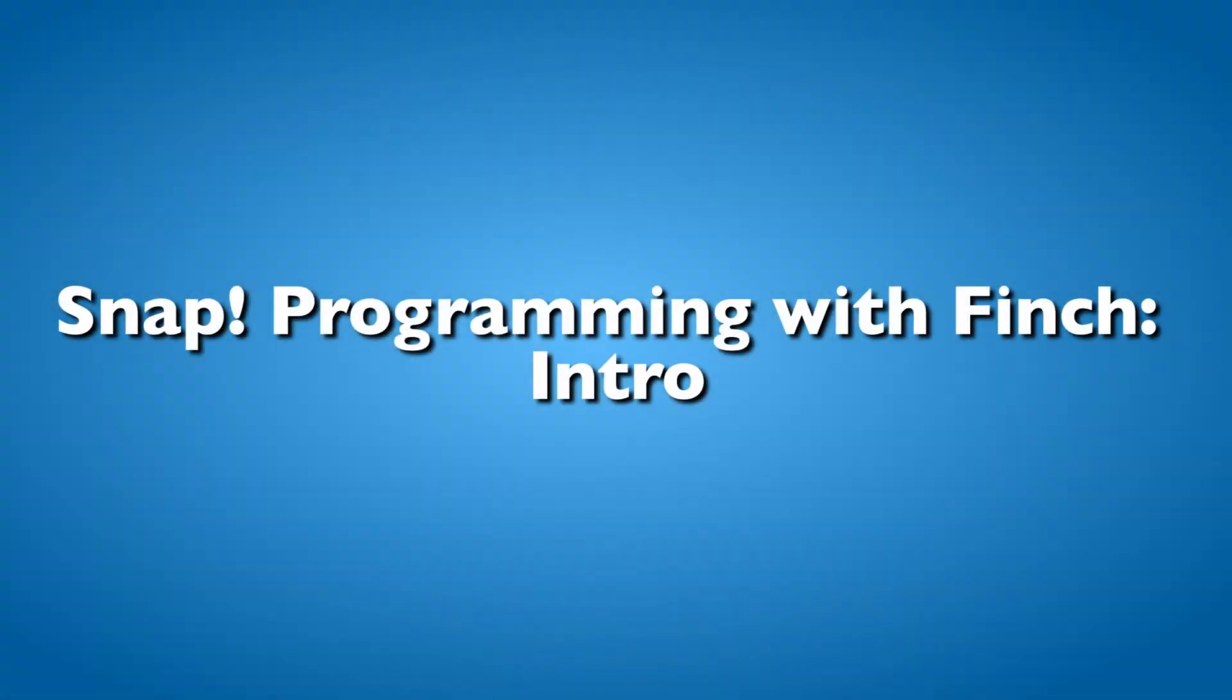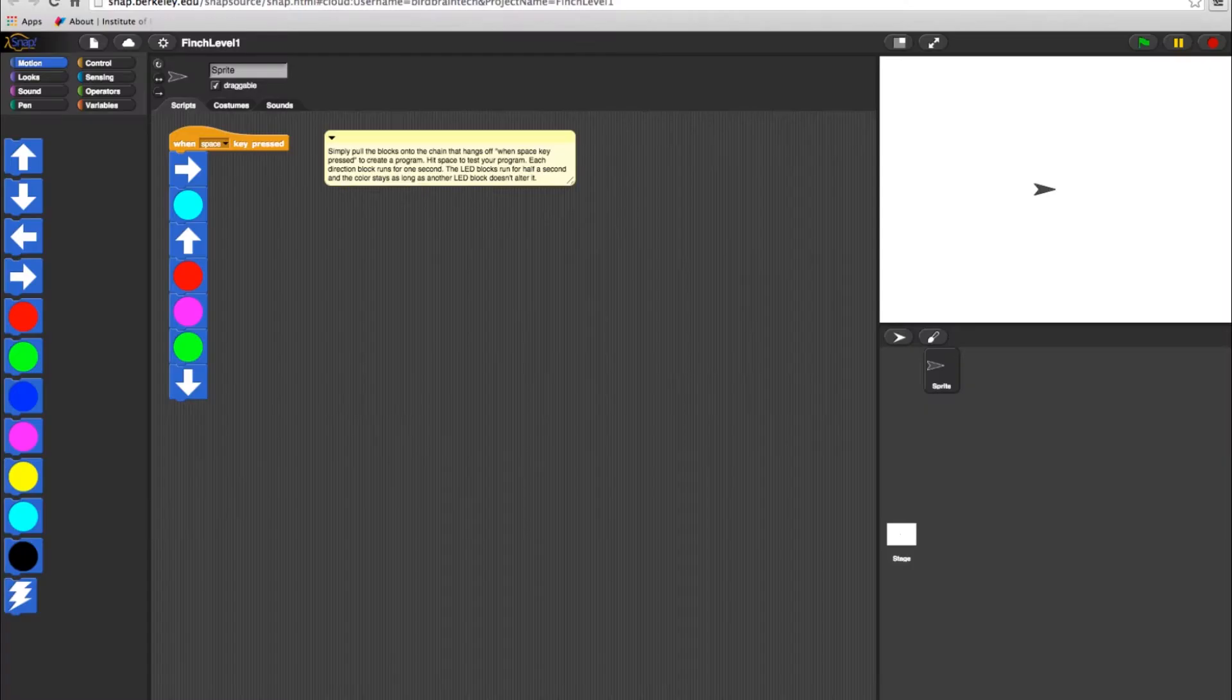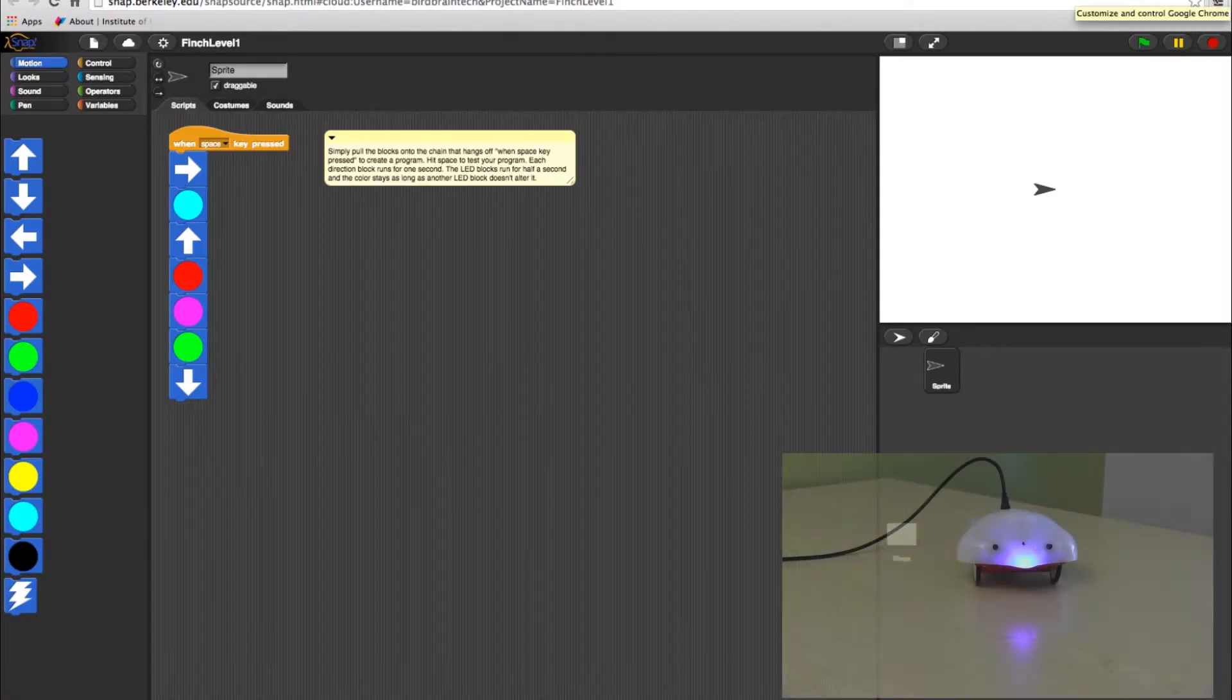Hello and welcome to BirdBrain Technologies tutorials on using the Finch robot with Snap programming. In this video, we'll give you a brief overview on how to get started with Snap.